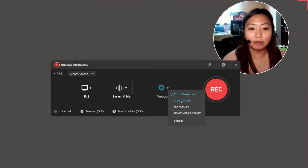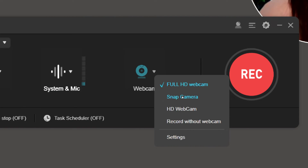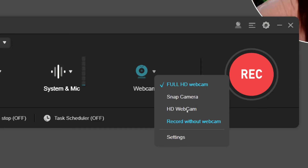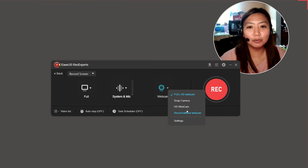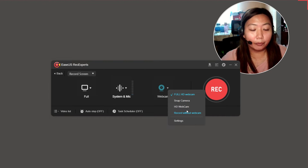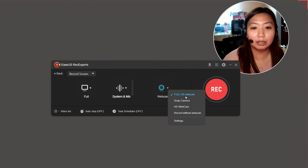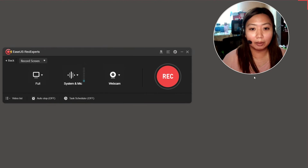As you can see, there is also a webcam option. I have three webcam choices: full HD webcam, snap camera, and HD webcam — or you can record without webcam. It is your choice. For this example, I'm going to use the full HD webcam.